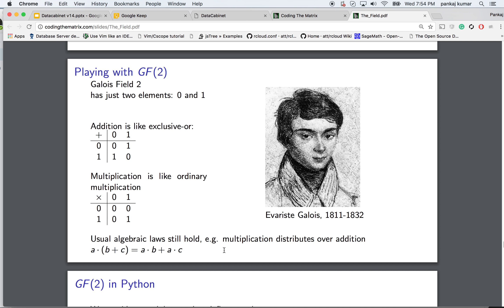GF2 (the Galois field of 2) has just two elements, 0 and 1, with all operations defined modulo 2. For addition: 0+0=0, 0+1=1, 1+0=1, 1+1=0 (since 1+1 mod 2 = 0). For multiplication, modulo never comes into play, so it behaves like integer multiplication: 0,0,0,1. The additive inverse of 1 is 1 (since 1+1=0), and the additive inverse of 0 is 0.